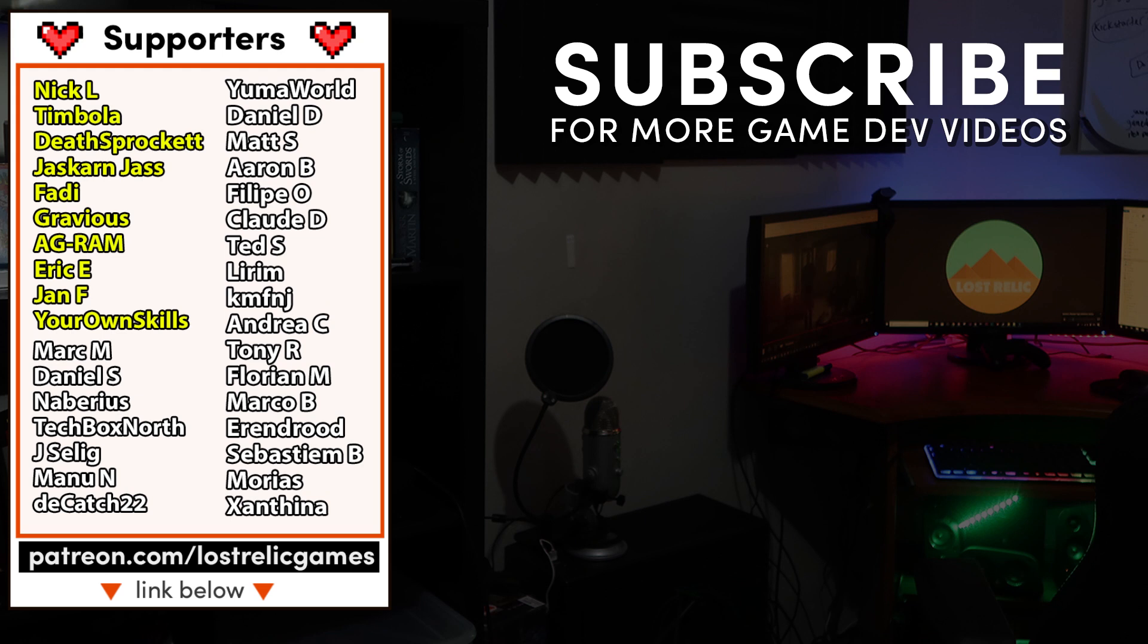A big thank you to all my Patreon supporters who helped make this video possible. I love you all.